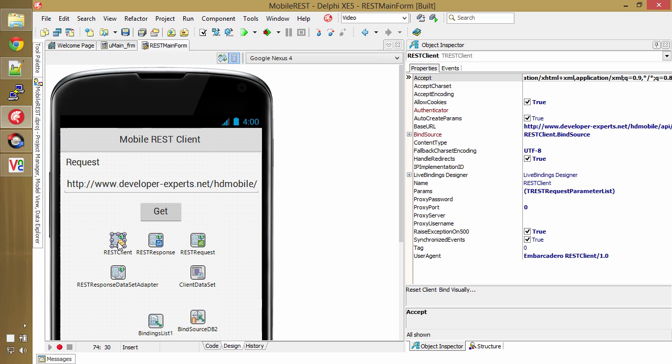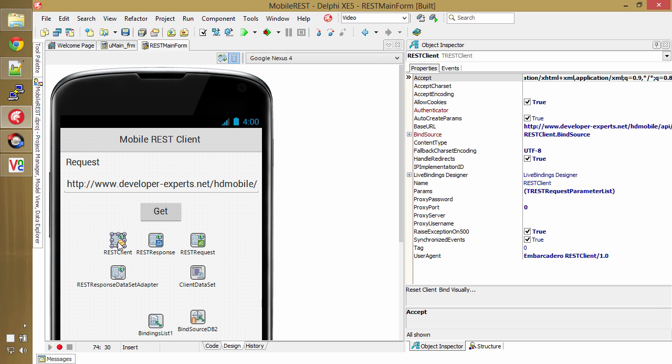So this is a client that allows you to connect to a REST server and consume a REST server. There's lots of features for building queries and all that stuff.